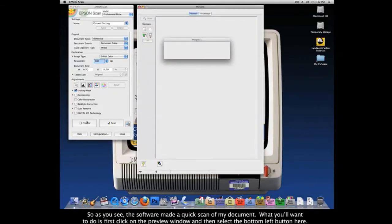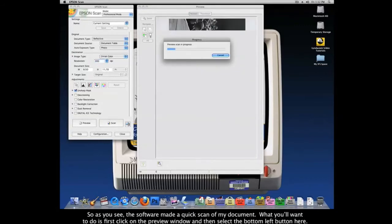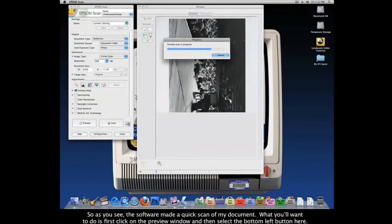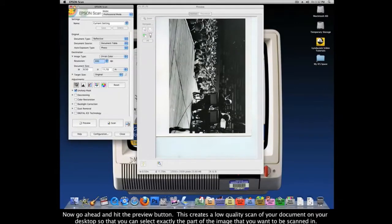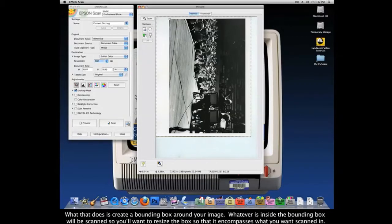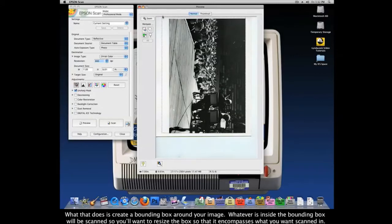Now that we're all set, go ahead and hit the Preview button. What the preview button does is create a low-quality scan of your document on your desktop so that you can select the part of the image you want scanned. As you can see, the software made a quick scan of my document. Click on the preview window and then select the bottom-left button, which creates a bounding box around your image. Whatever is inside the bounding box will be scanned in, so resize the box to encompass what you want scanned.